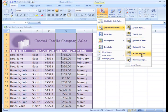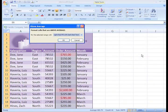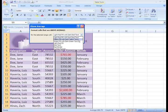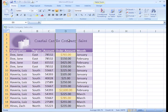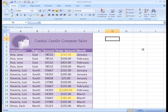Let's select Above Average, select the color of formatting we want, click OK, and now those values that are above average are highlighted so we can easily see them.